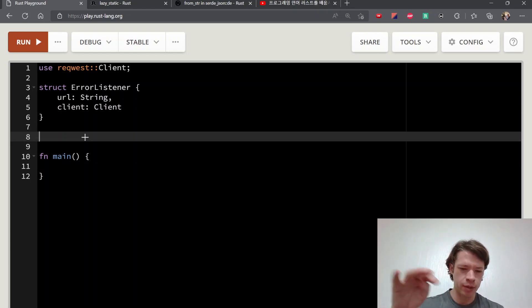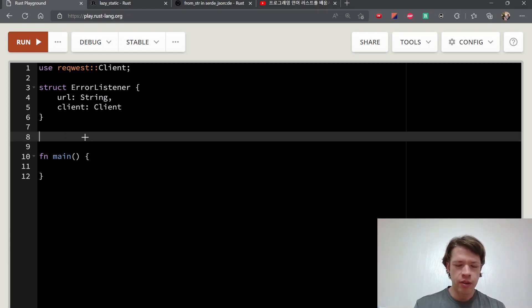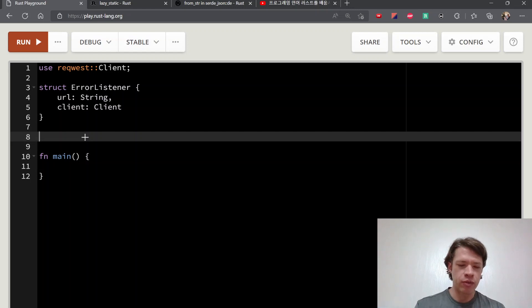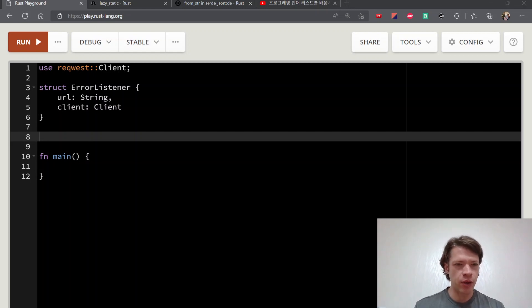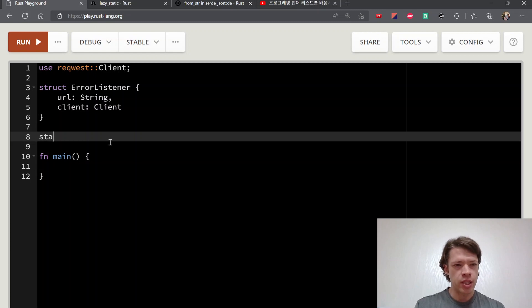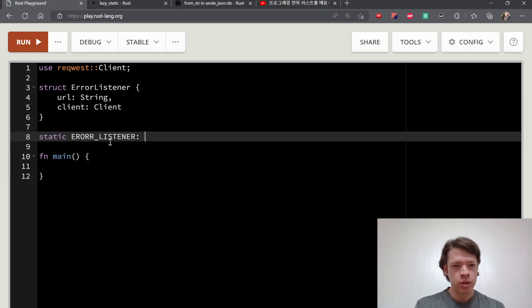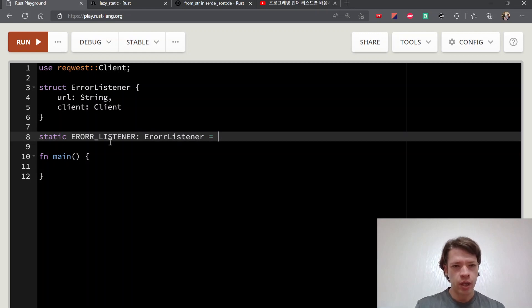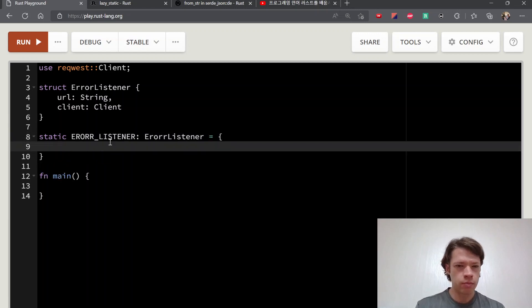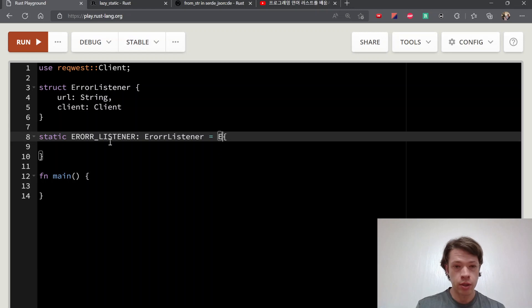Because it's kind of annoying to pass a reference to it everywhere, and it'd be nice if you could do this. So static ERROR_LISTENER: ErrorListener equals ErrorListener.